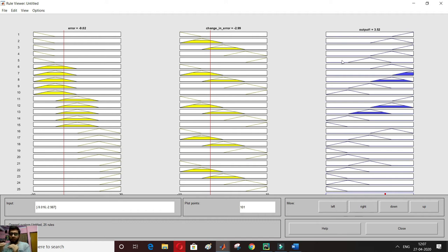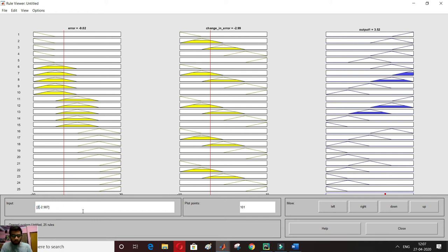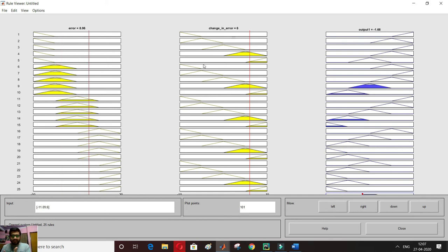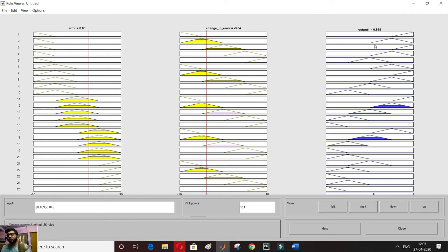I notice I should rename the output to 'current' since that's what I've defined. In the rule viewer, I can also change inputs manually — for example, setting error to 2 and change in error to 6 gives output of minus 5.12. We can also adjust the red line slider manually to check what the output will be.